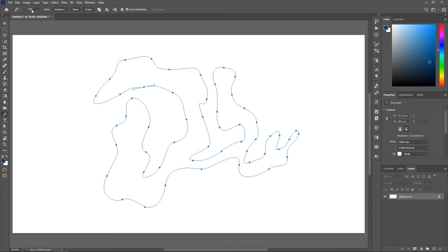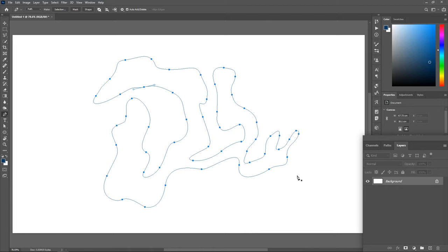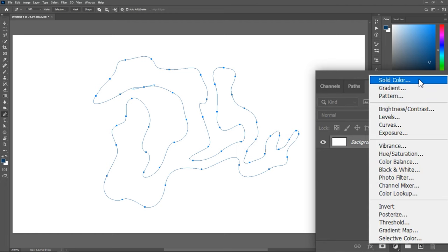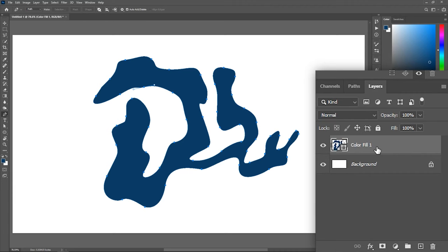Calm down, there is an easy way to fix this. After creating the path, go to the layers panel, click the button to add an adjustment layer, and then choose solid color. Choose any color and hit OK. Now the path is automatically converted into a shape.